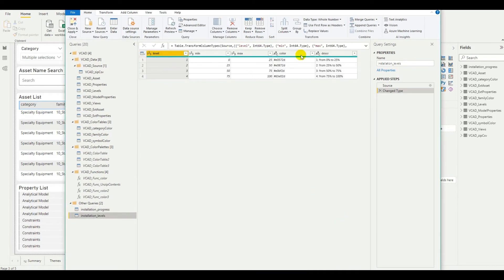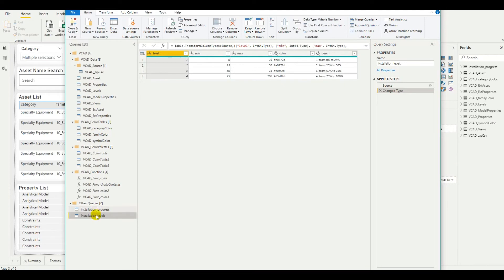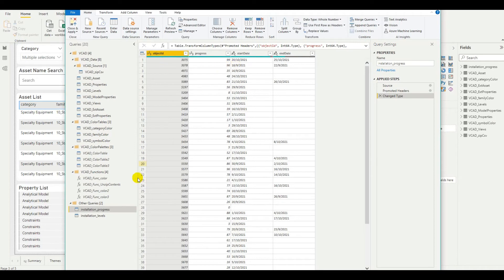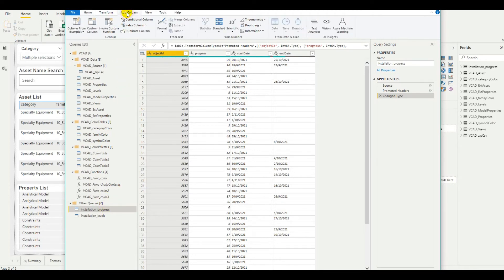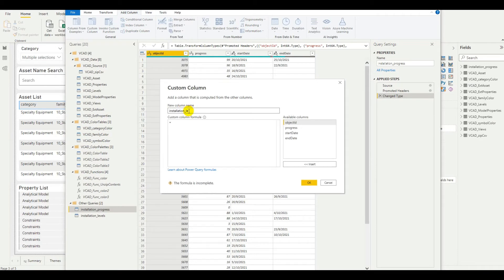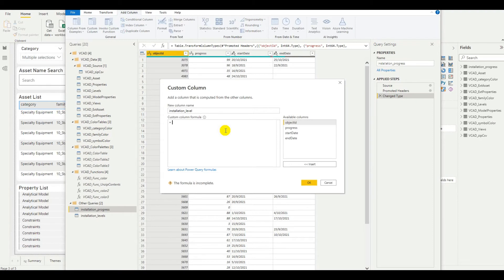And we can see we now have the information. Now, we're going to need to relate these two tables together. We'll want inside of the installation progress a column that we can map to the installation levels dataset. So, to do that, let's go ahead and select the dataset. And in the add column section here, we can add a custom column. Let's name the column something easy. We'll call it installation level. And I actually have here the formula that we can drop in and have a look at.